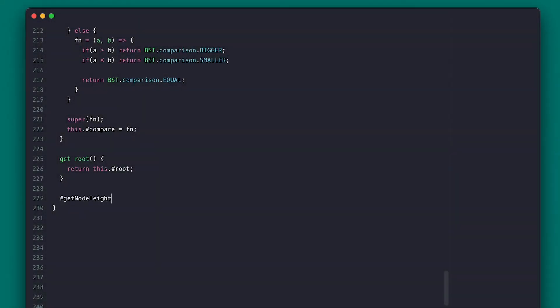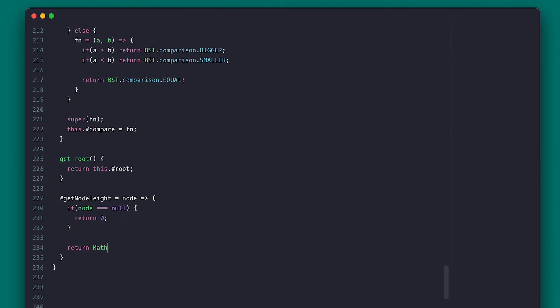If we code a method that returns a node's height, we first check if the node is null and return zero. Otherwise, we return the max height of both of its children plus one.